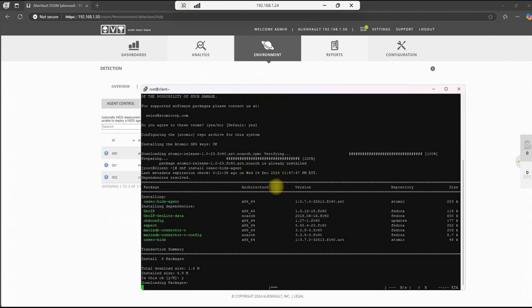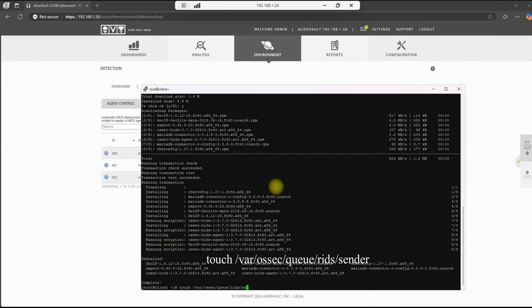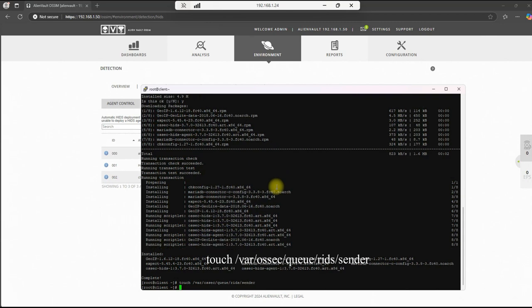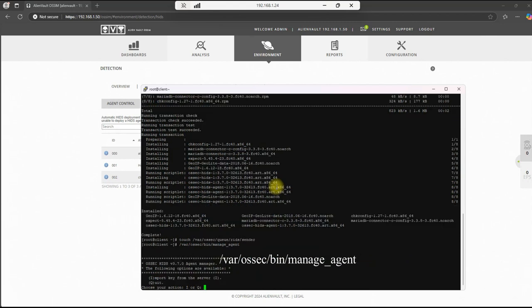And we'll hit Y complete. Now let's do a touch /var/ossec/queue/rids/sender. And now we need to run the agent manager and copy our key over into the agent. So we'll do a /var/ossec/bin/manage_agents, enter.